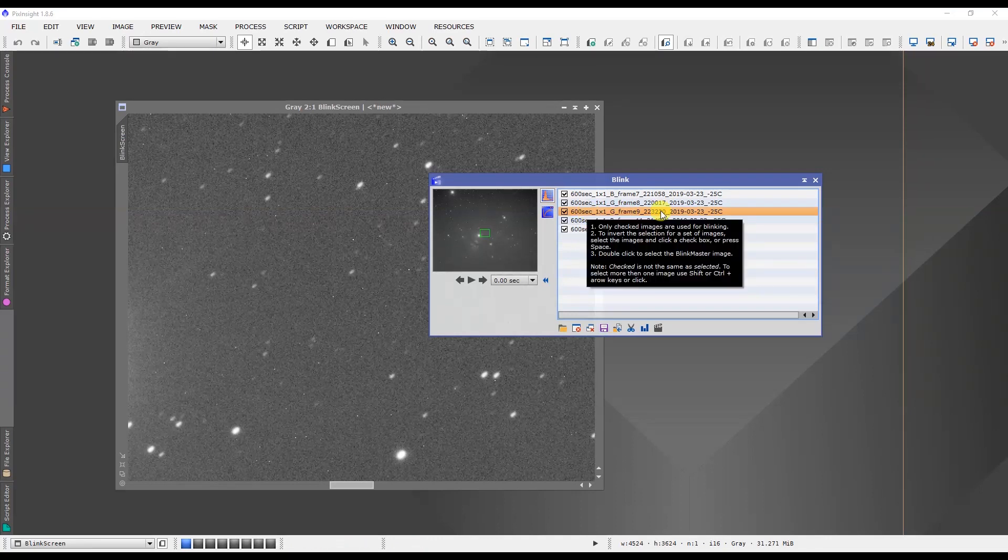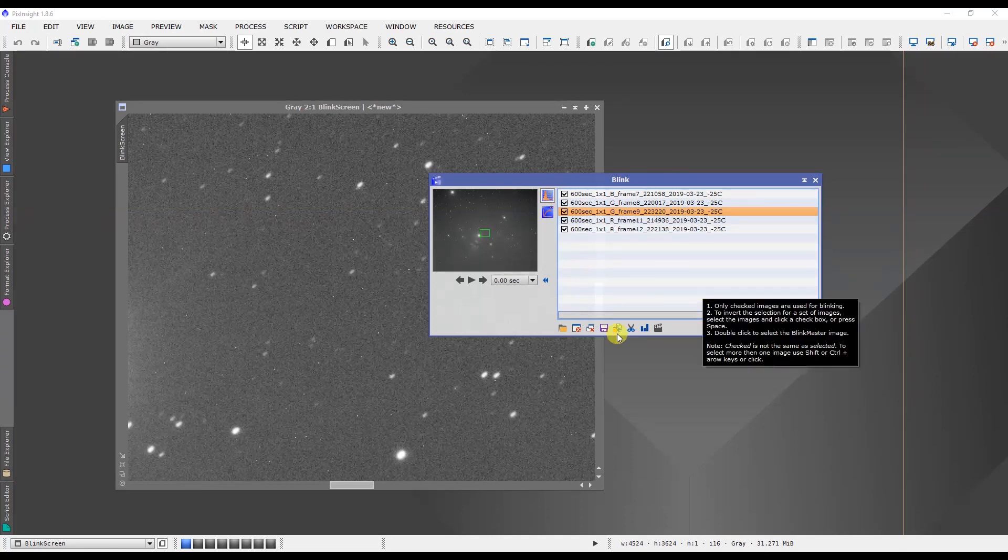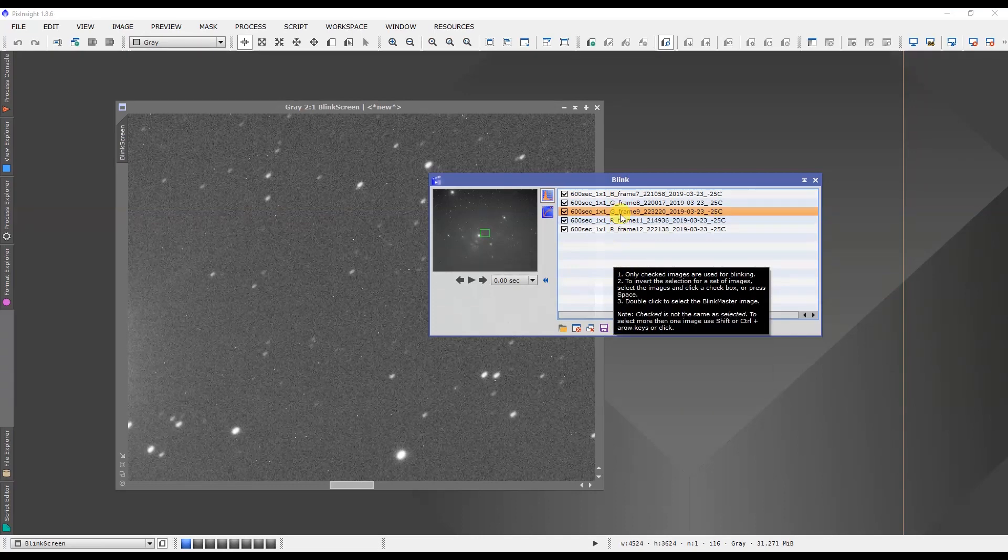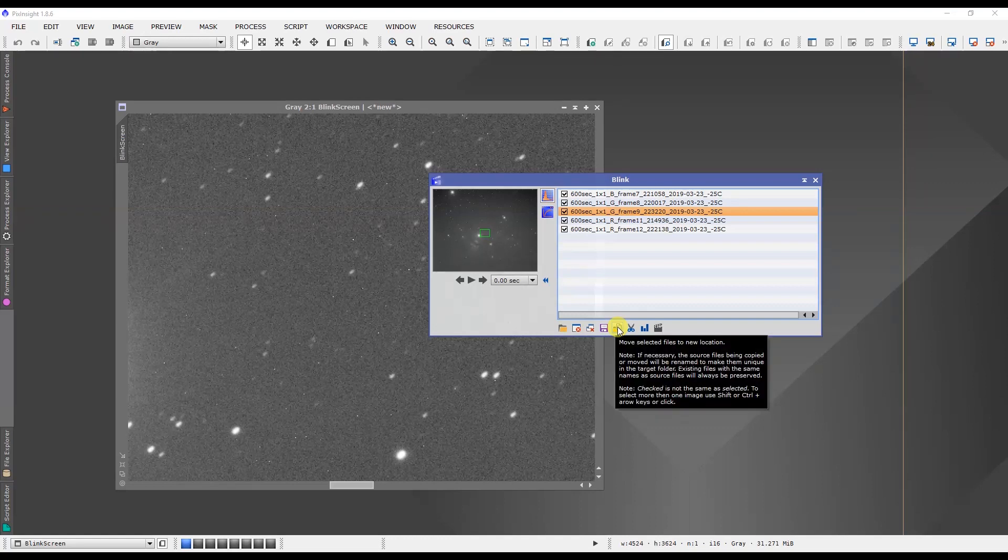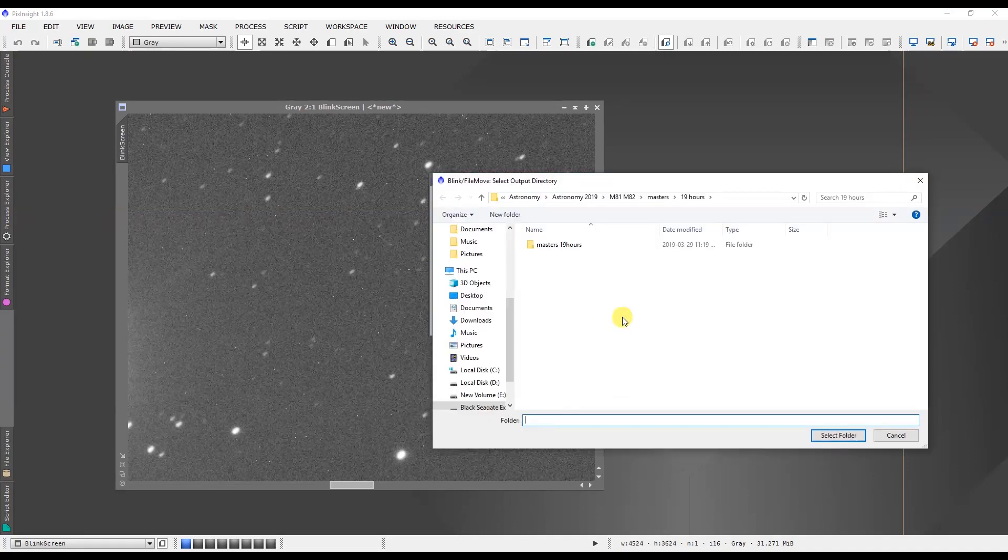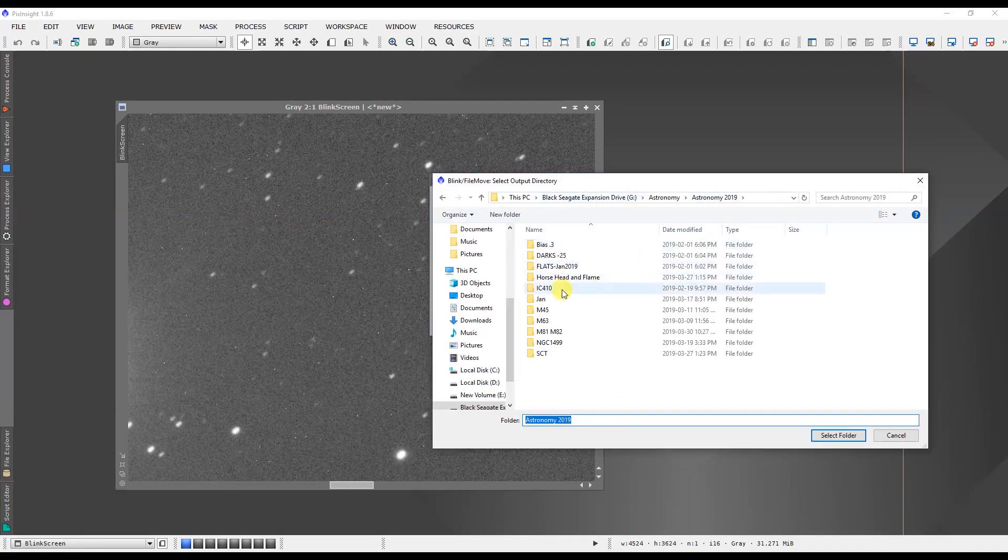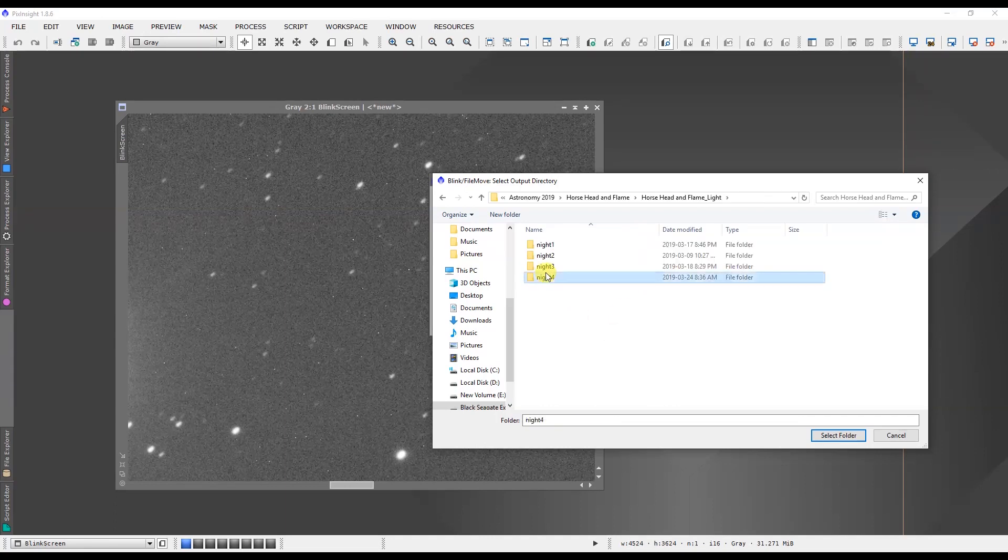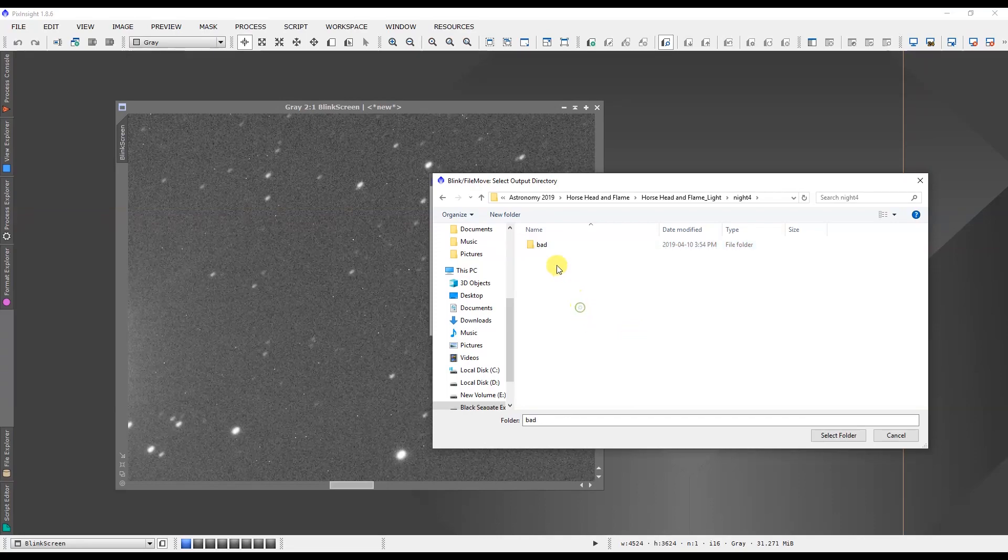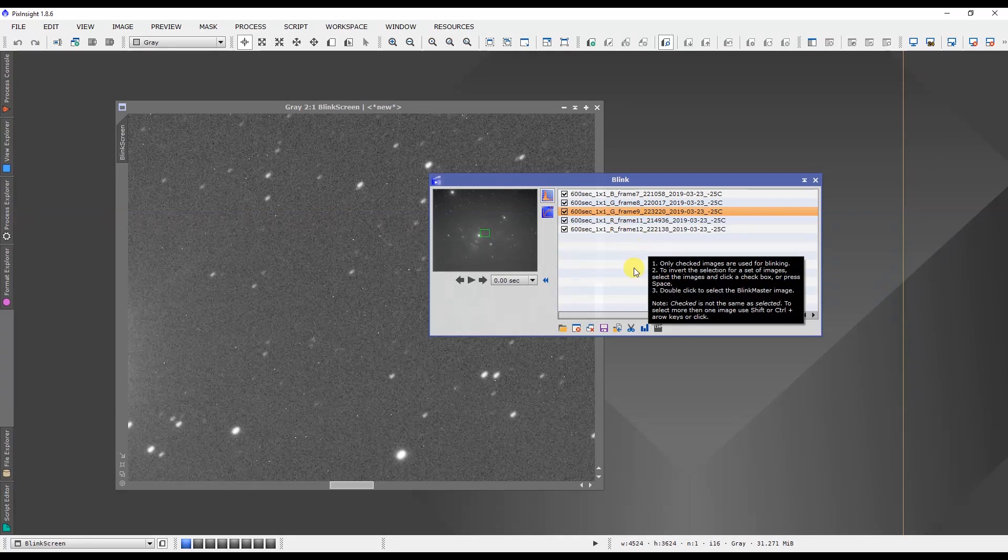We don't want it in the mix, and the way that we do that in the Blink routine is to go to Move Selected File to a New Location. Unfortunately you just can't mark it bad and have it automatically removed, but we can remove it from the mix of files. We click on that and I'm going to go back to my Horse Head and Flame data here, Night 4. This is where it was from. What I'm going to do is make a new folder in there. I'm going to call it Bad for bad frames, and we will select that as the folder to place.